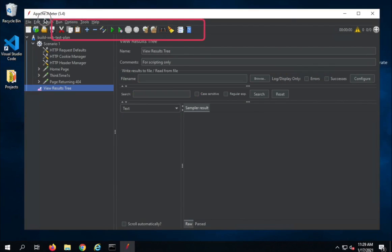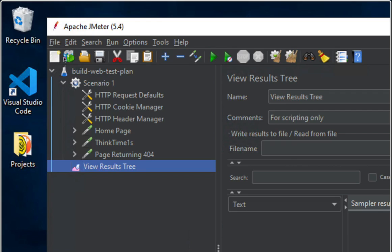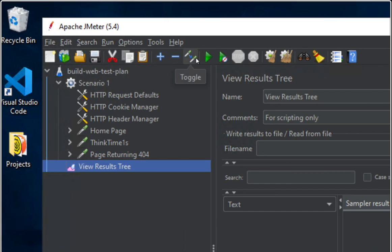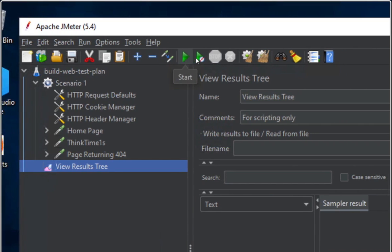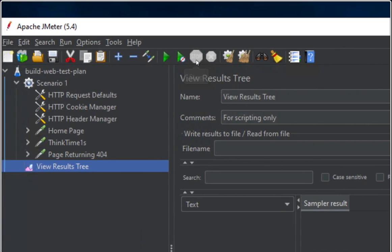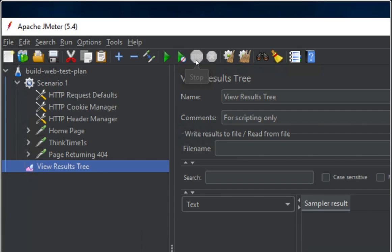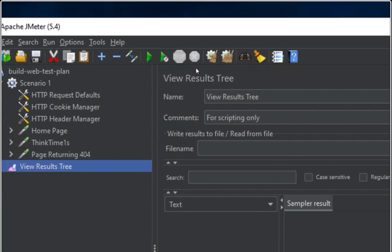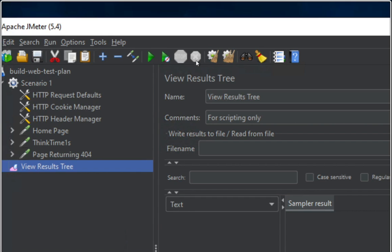Then we have the main toolbar, where the most frequently used options are provided. We have New to create a new test plan, Template to open the templates window, Open to open a file or test plan from your system, Save, then Cut, Copy, Paste, Expand and Collapse. Then there is a toggle switch, and then Run or Start, Start Without Pauses, and a button for Stop, and a button for Shutdown.